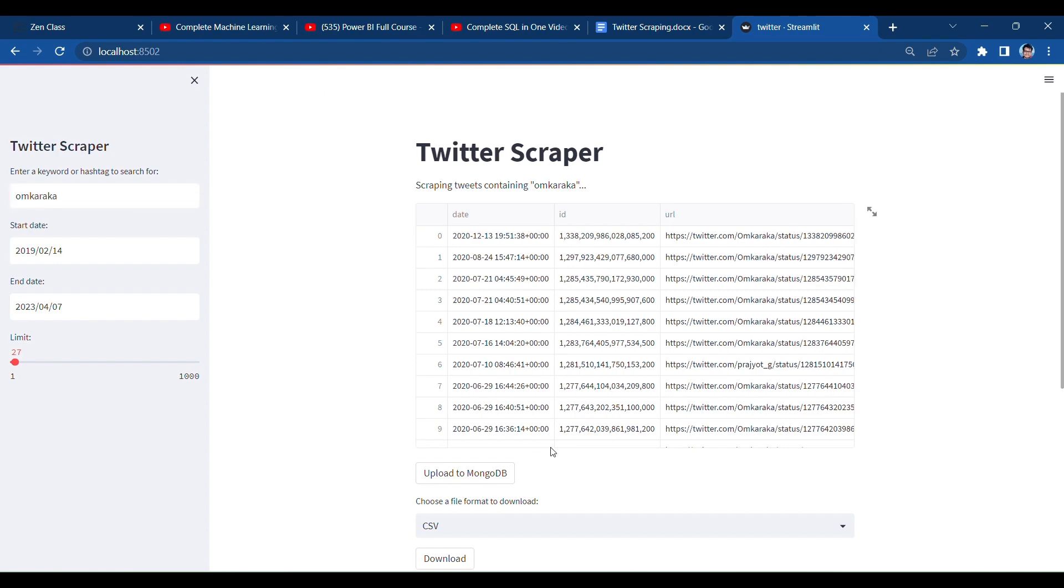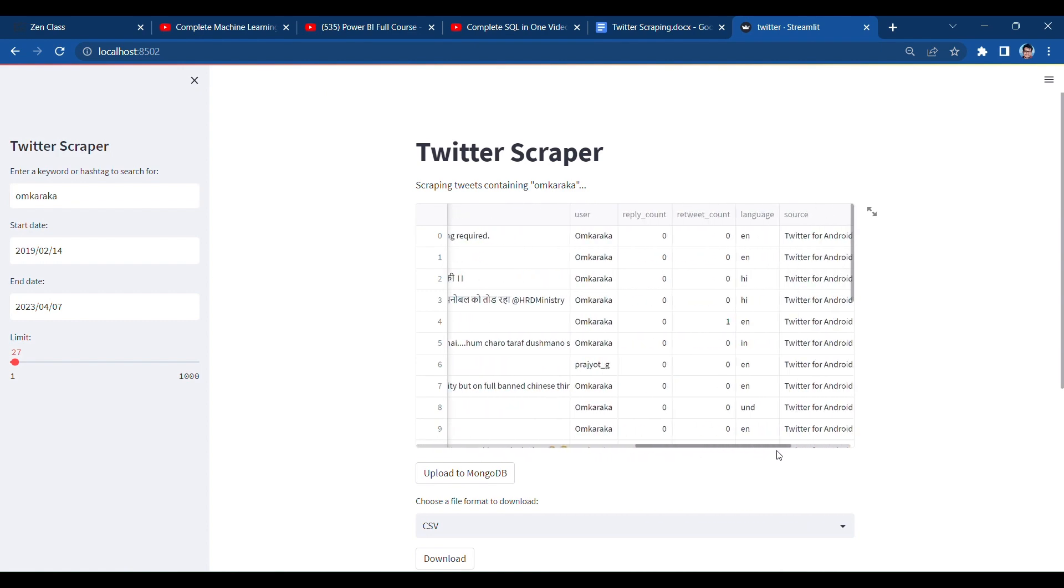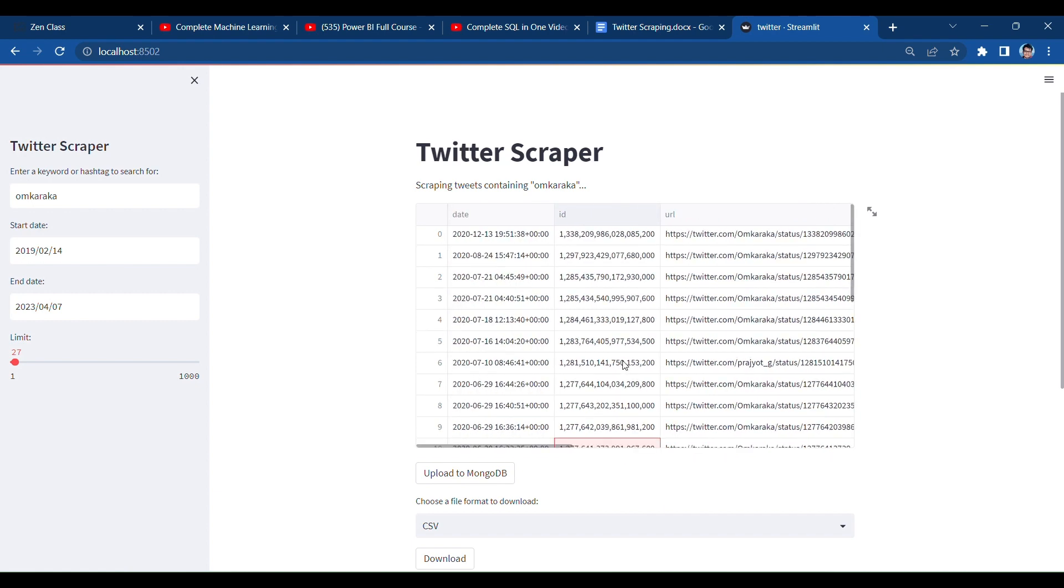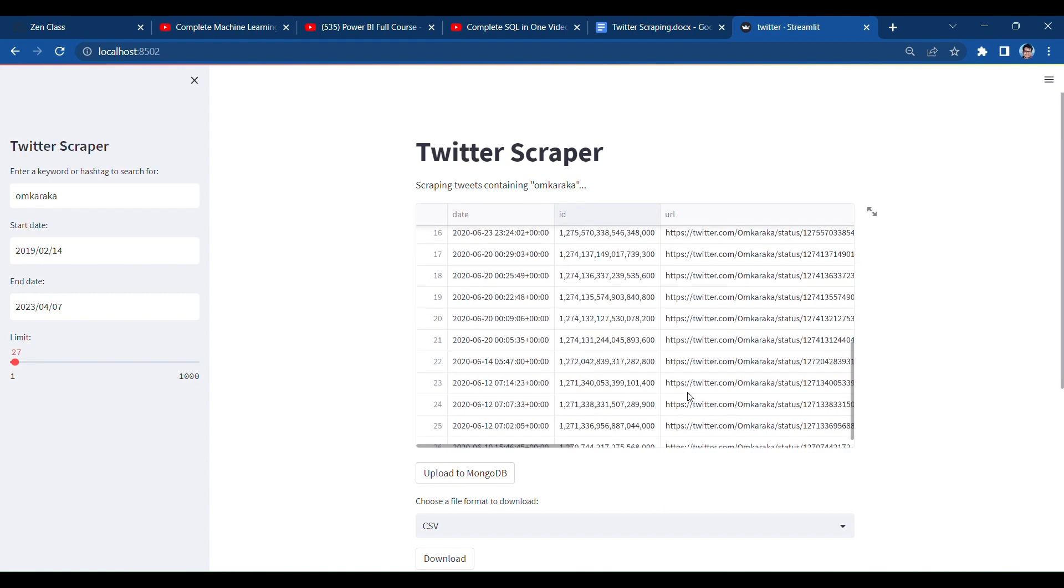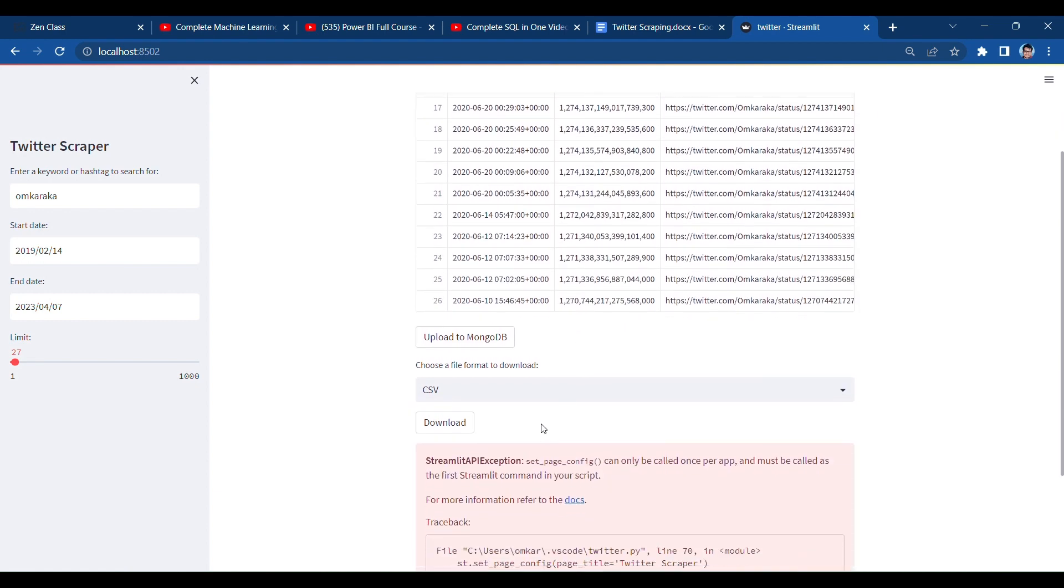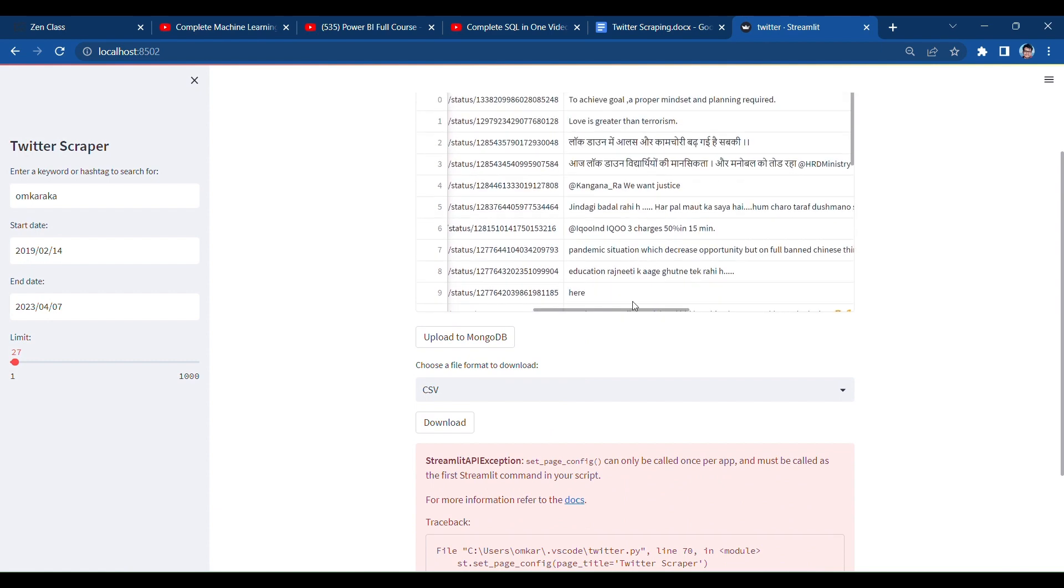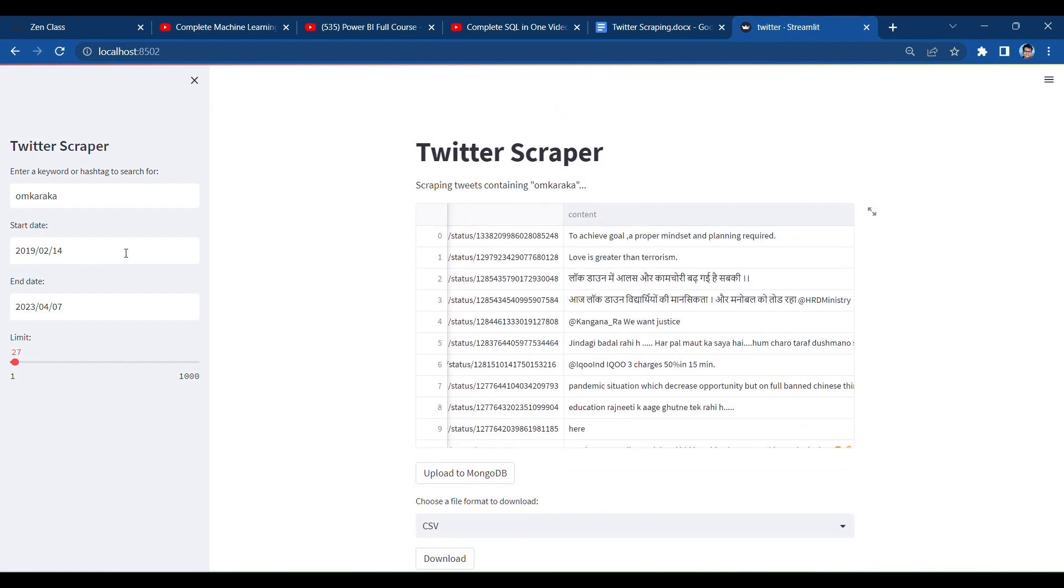This web app is used to scrape any user ID from any day, any of the starting date, any of the end date, any of the limit of the data. So it can be used to scrape millions of data also. It can be saved to MongoDB also as I have shown earlier.